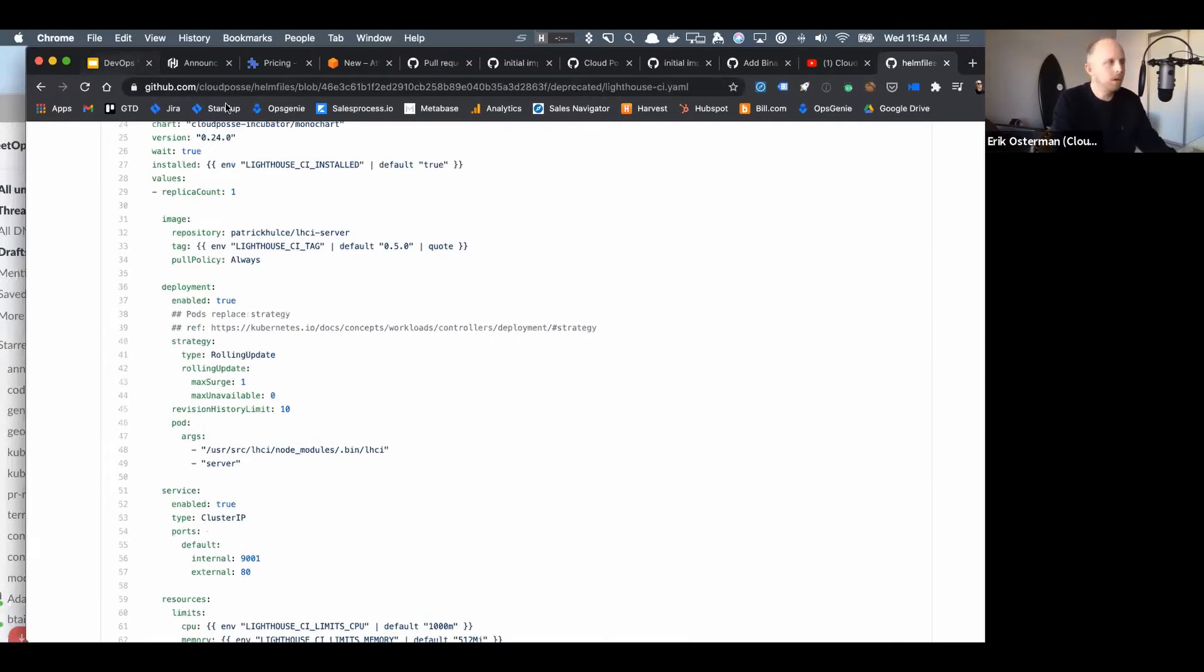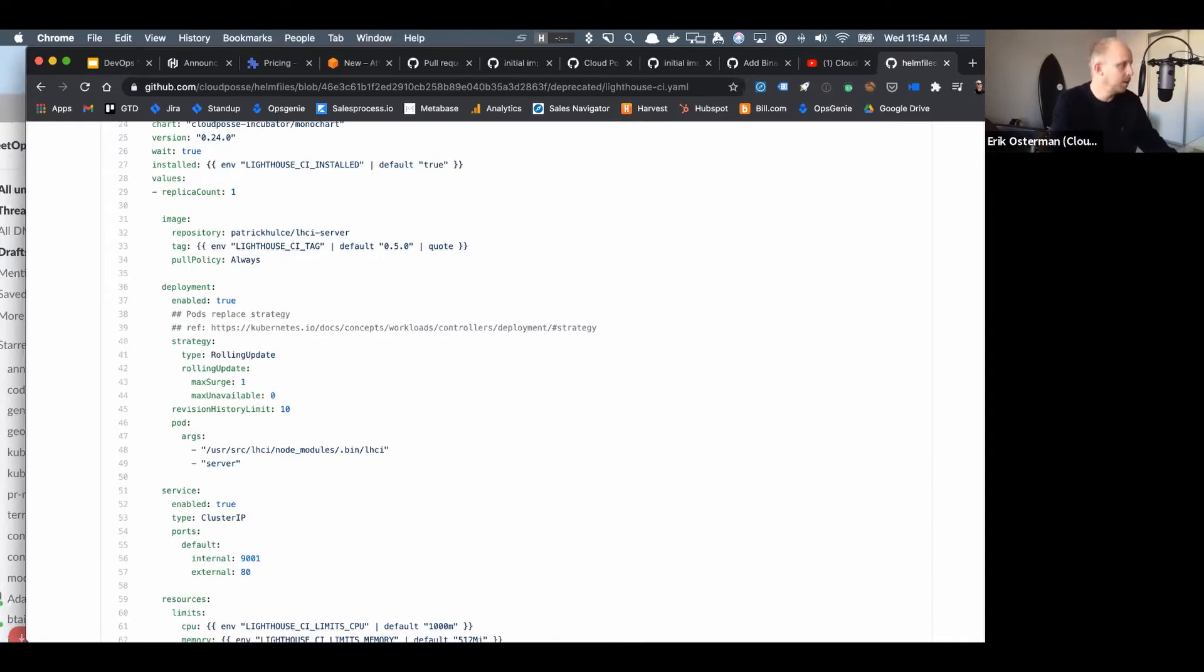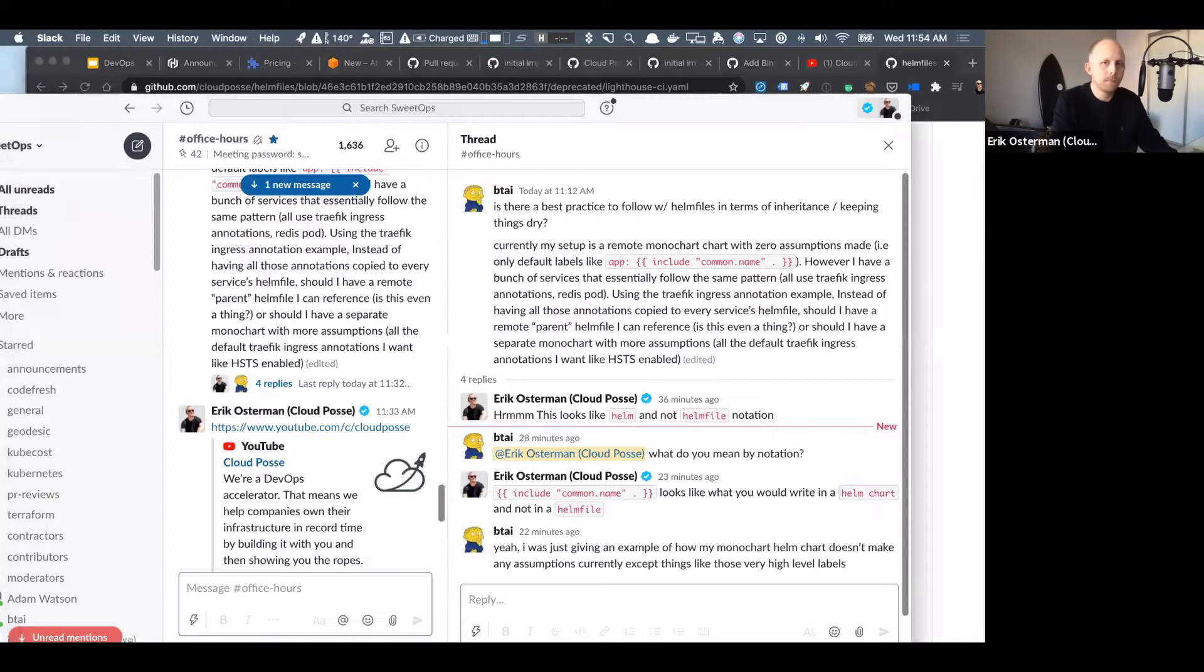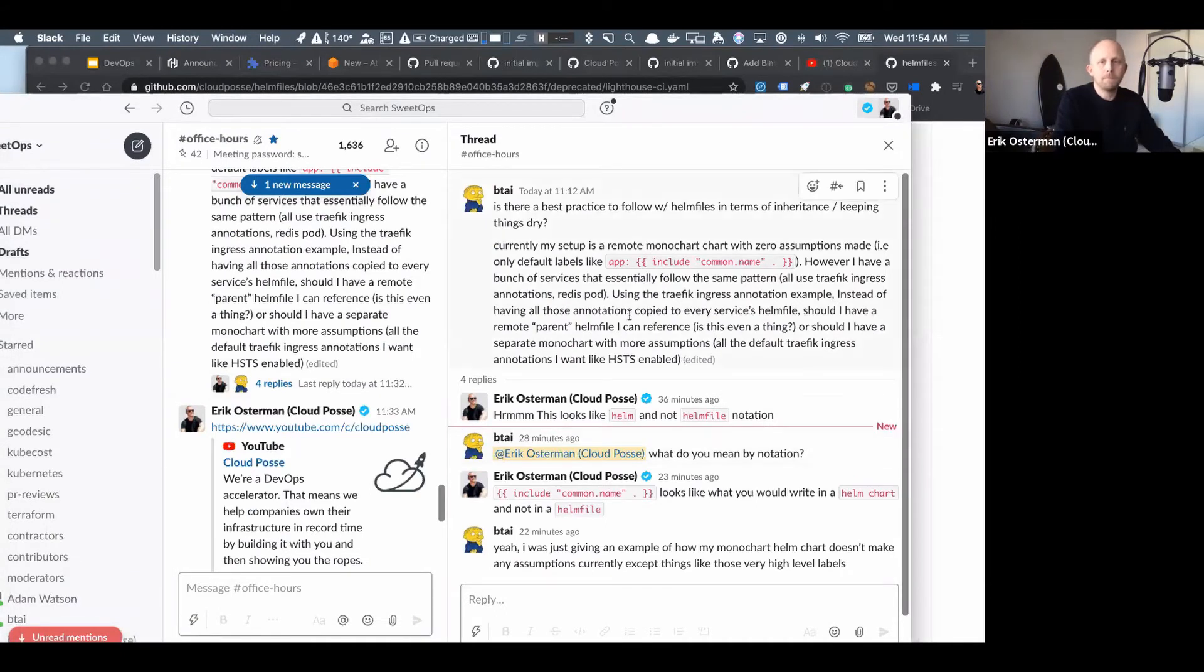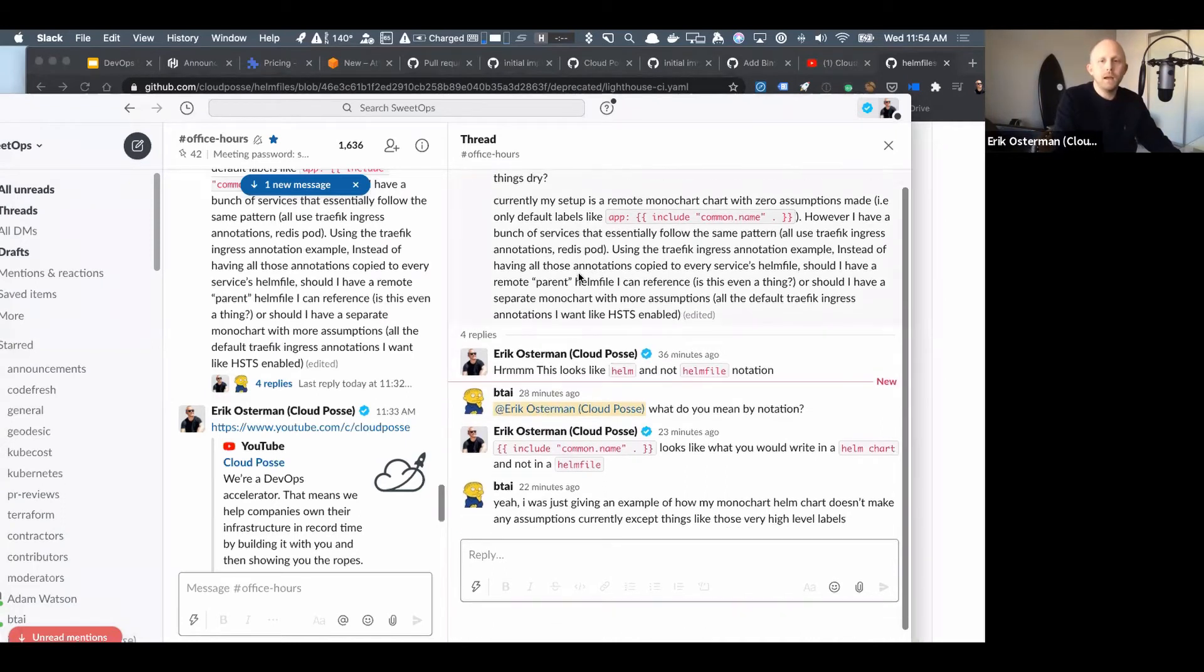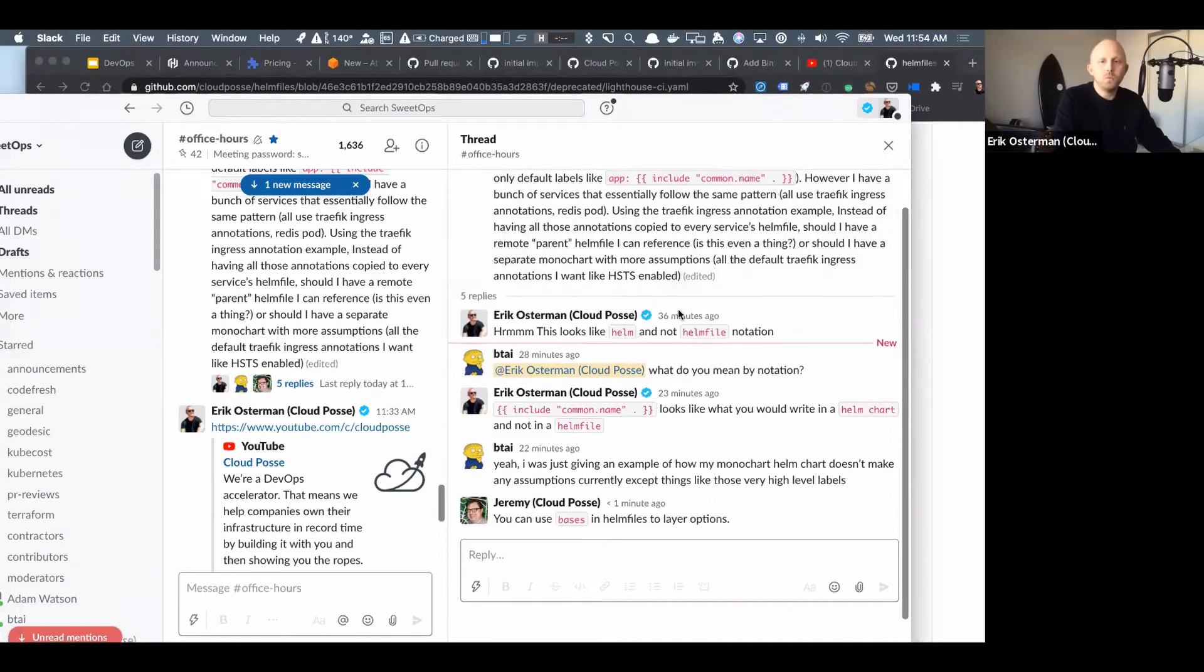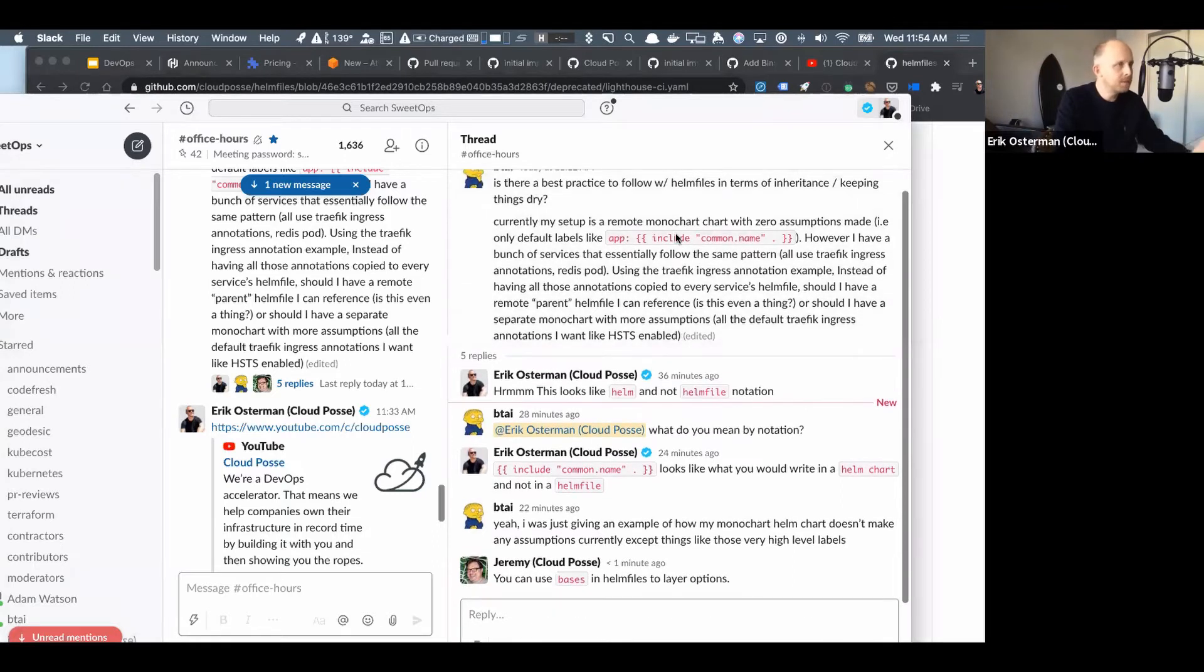It's similar to what you could do in Kubernetes natively without using the mono chart, it's just a simplified subset of the patterns that we use that we can then document and communicate to the customers. Now let me put that in context. Any questions so far before I get into putting into context with Brian's question?